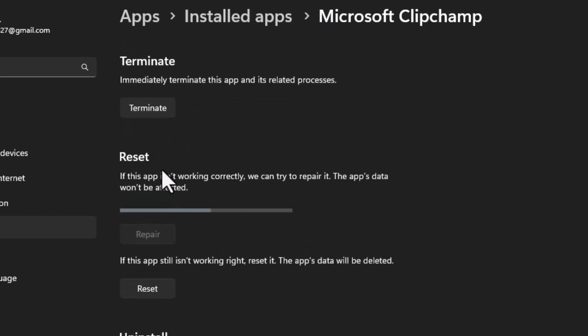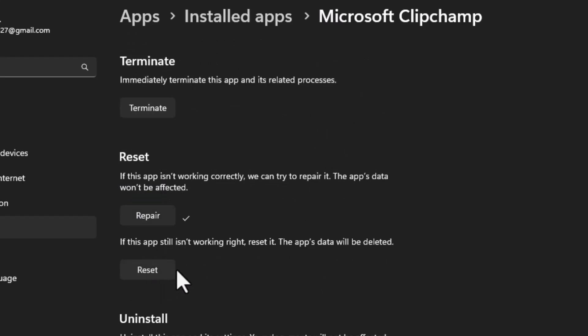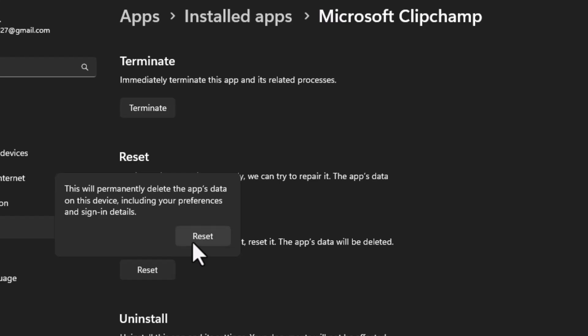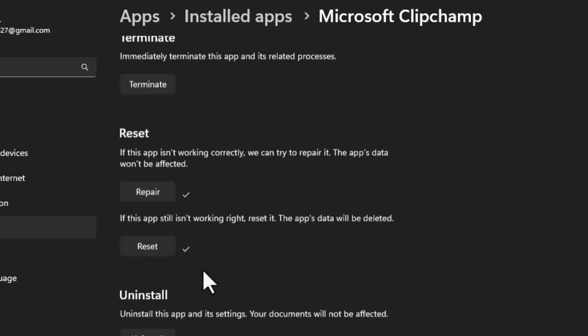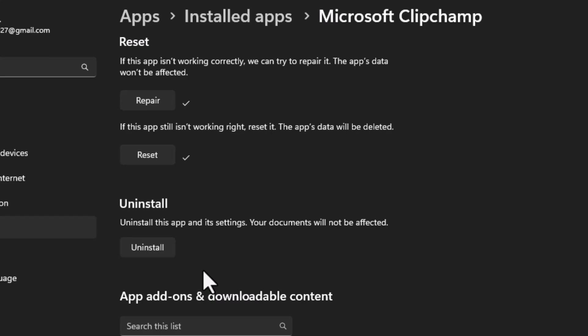Step 4. If repairing didn't help, try Reset. Click Reset, then confirm again by clicking Reset one more time. This will delete app data and restore Clipchamp to its default state.